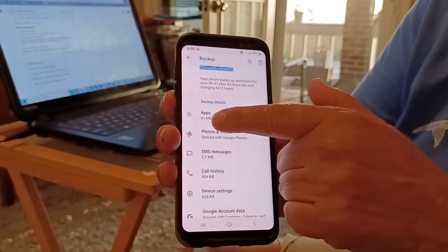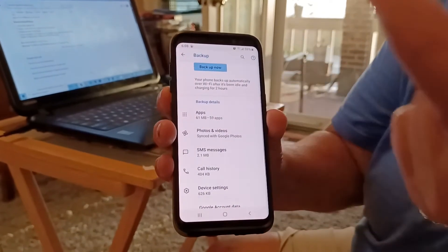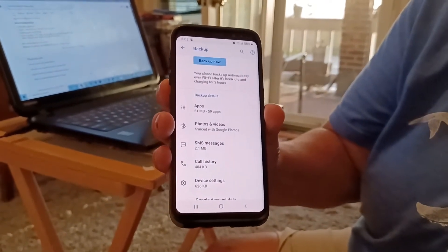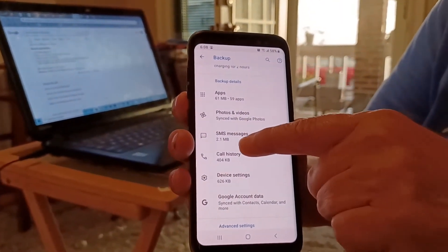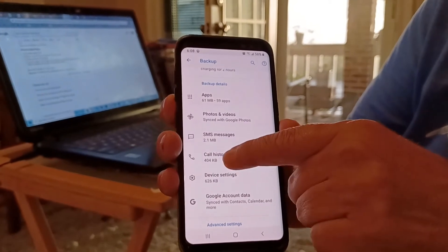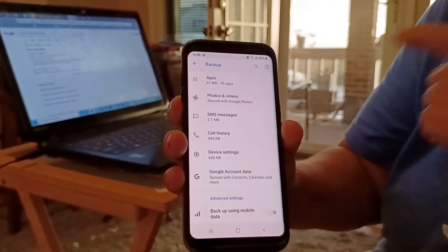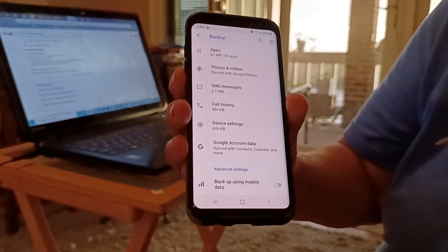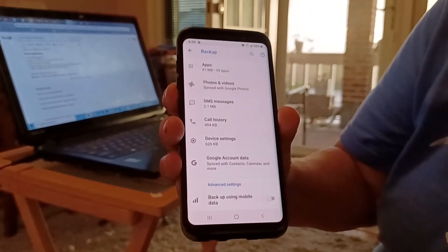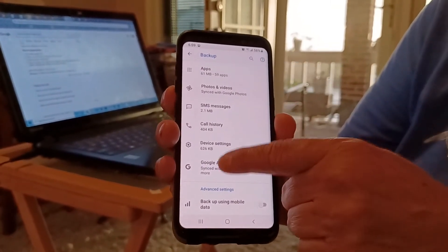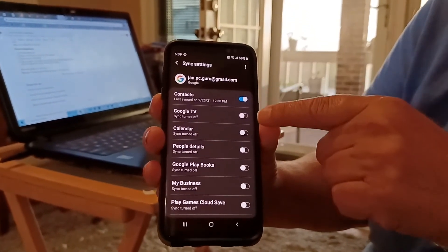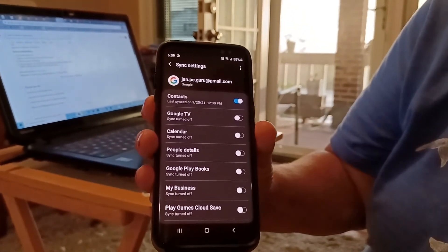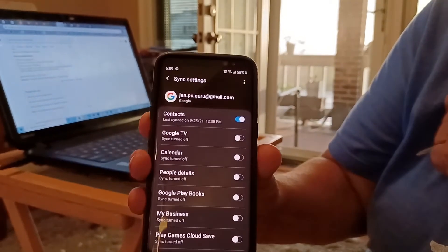You might think you'll find it under 'Apps,' but when you press Apps it doesn't work. It does show it backed up my messages — SMS, 2.1 megabytes — call history, and device settings. Then there's 'Google account data.' Who would think that calendar is under Google account data? But when you click on it, you can see exactly what it's backing up.